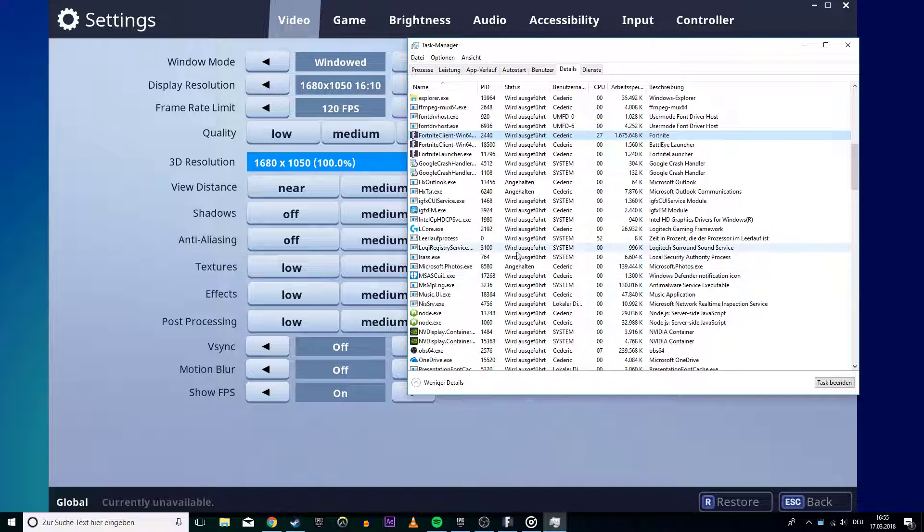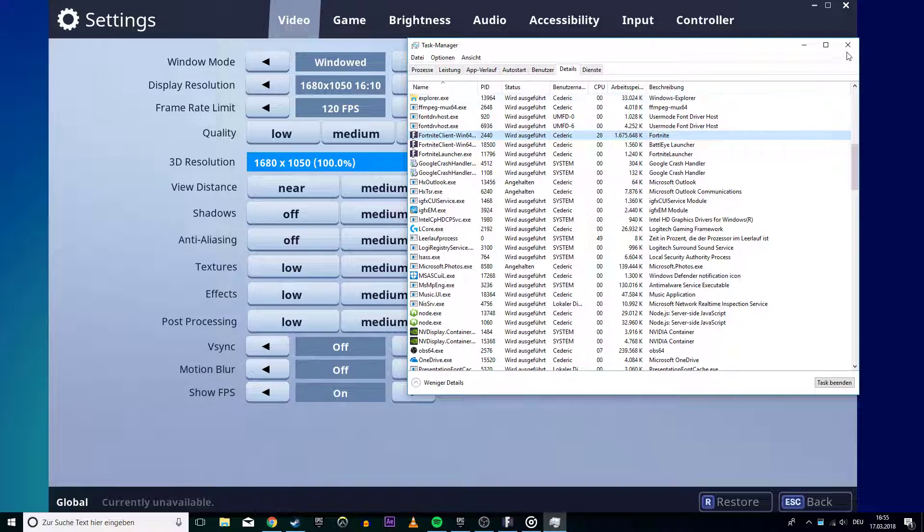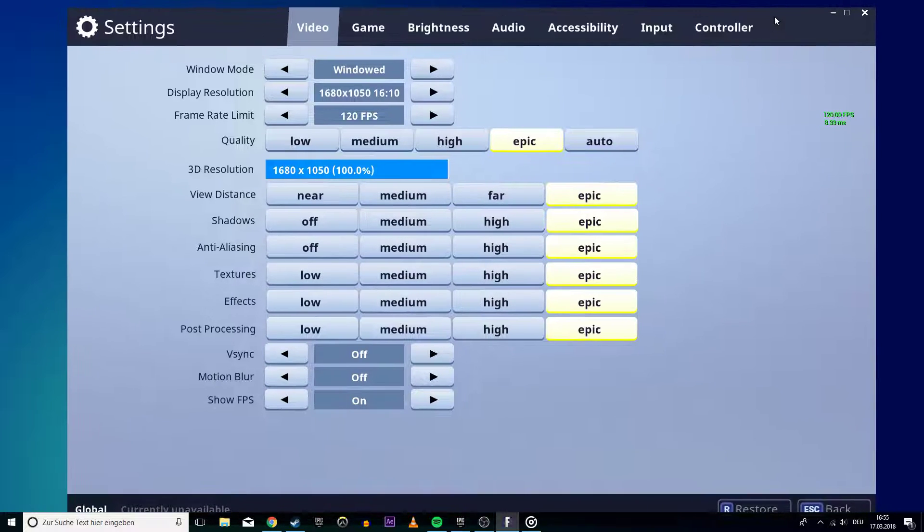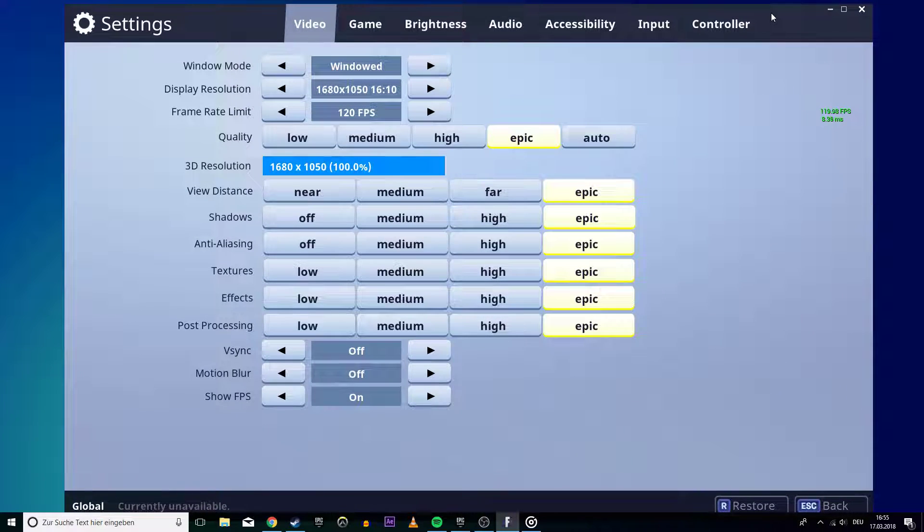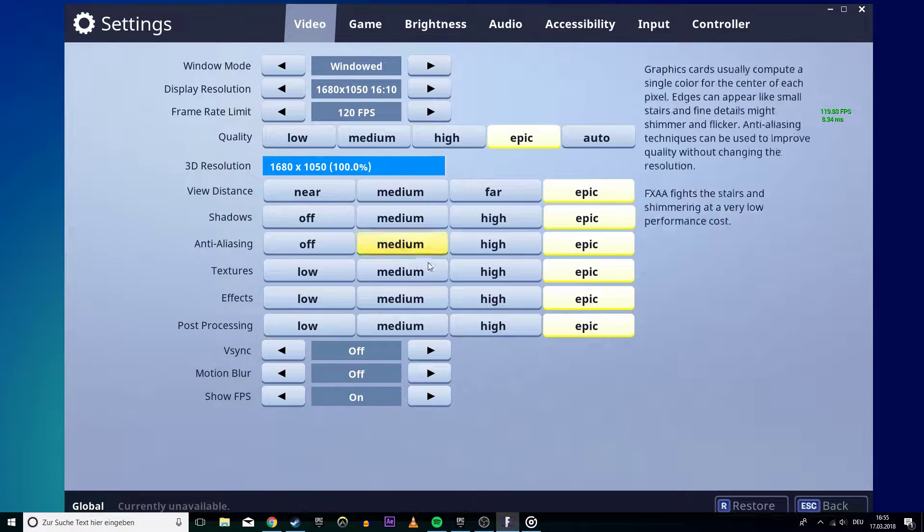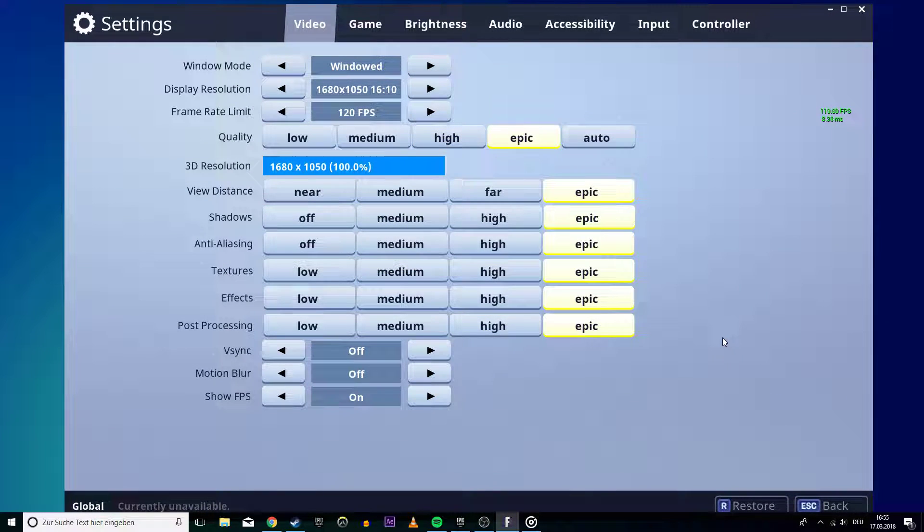Now you should be able to have stutterless, synchronized sounds in Fortnite. Thanks for watching, leave a comment if you have any questions and see you in the next one.